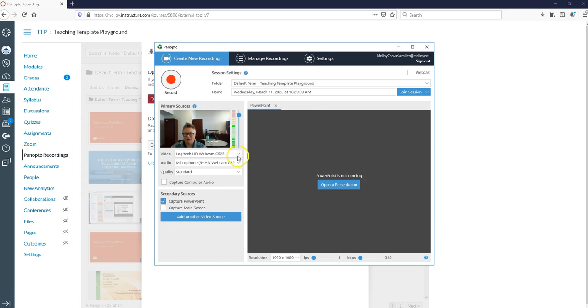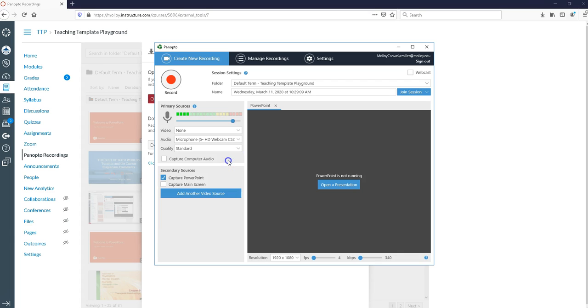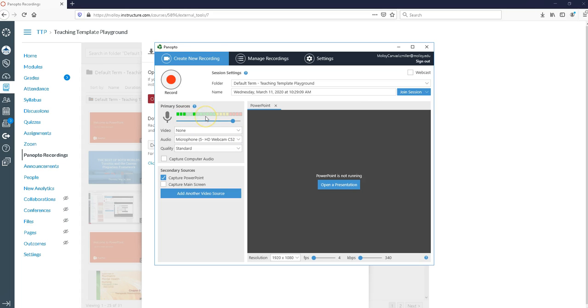For now I'm going to click that I want my video off. That's going to get rid of the video feed. As I'm speaking I want to make sure that Panopto is picking up what I'm saying so you can see the audio bars are picking up my voice.